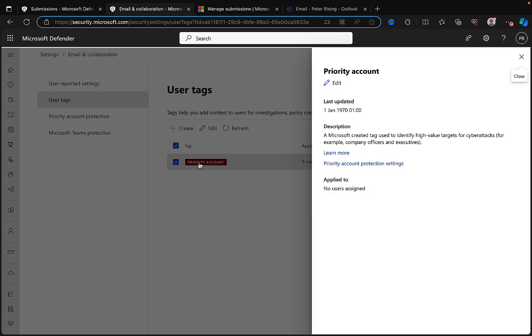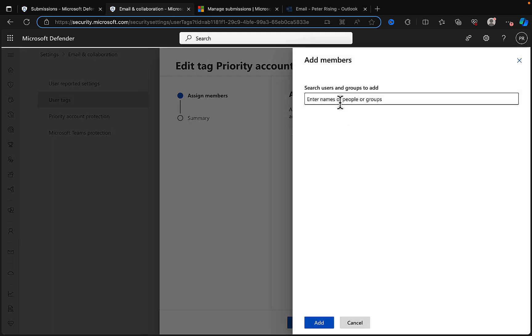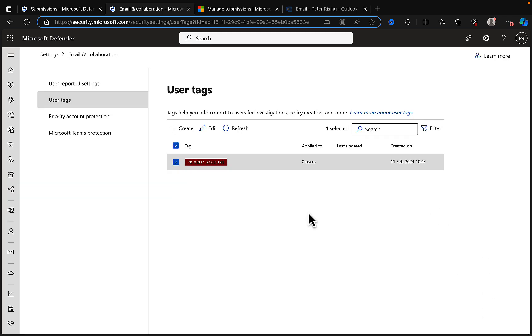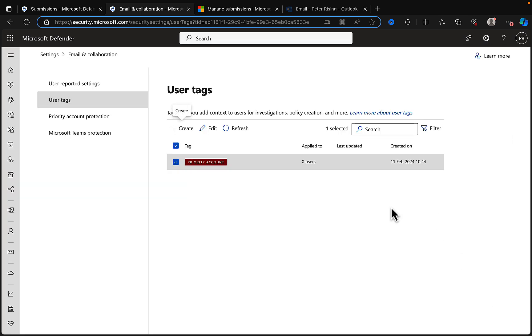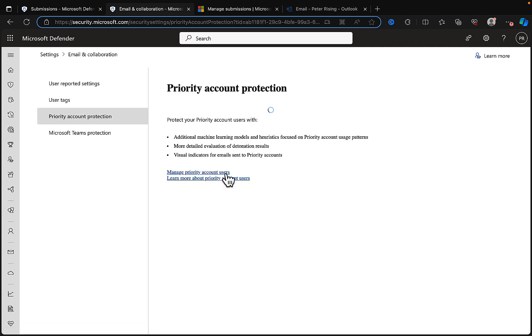Here we can create tags. A priority account tag is there at the moment and we can edit this priority account tag. That must be a default built-in tag because that is not something I have created. Let's take a look and edit that. We can assign members to this priority account, so here we could add in our CTO, our C-suite level people in the organization. We can add members as needed. We can create other tags as well, so we can go in and define our tags, assign our members. Tags are a very useful way of doing this priority account protection.